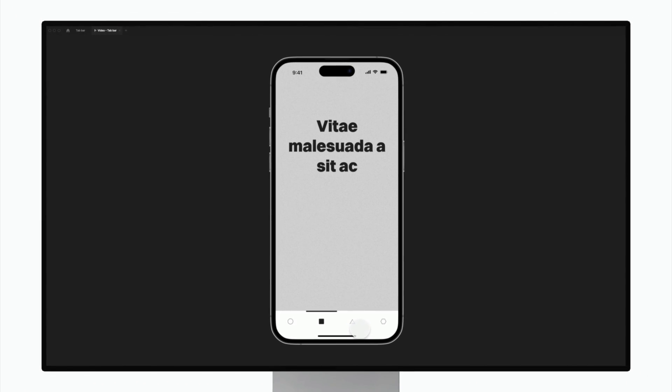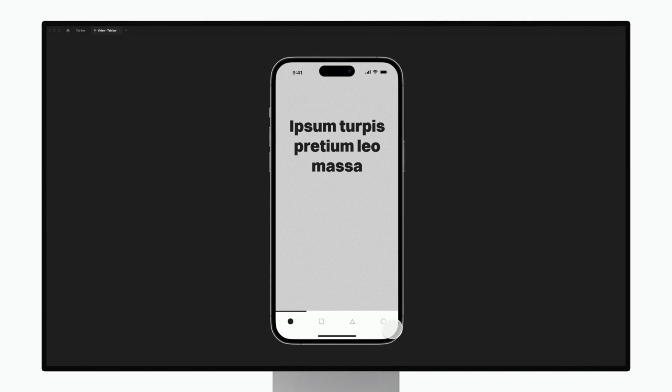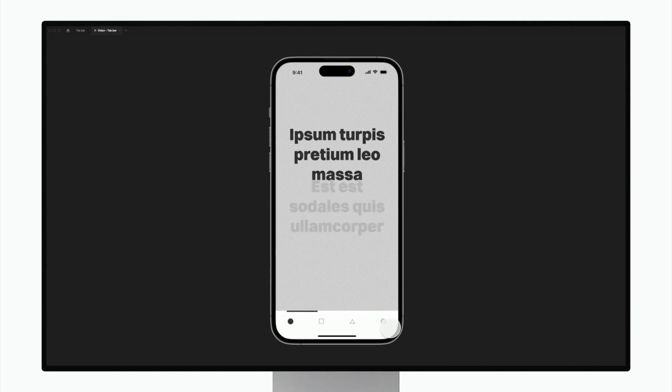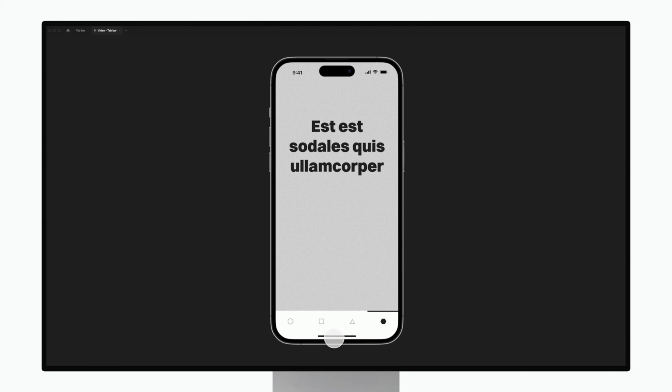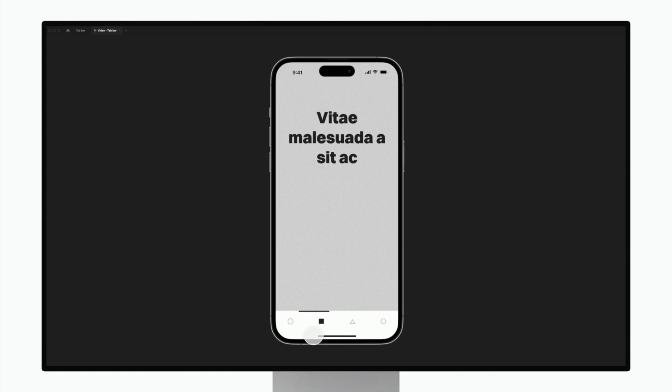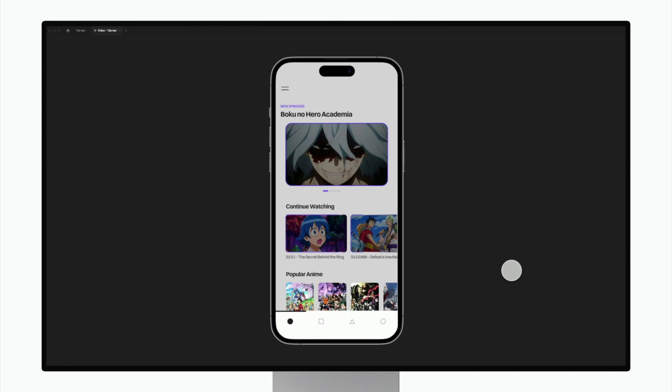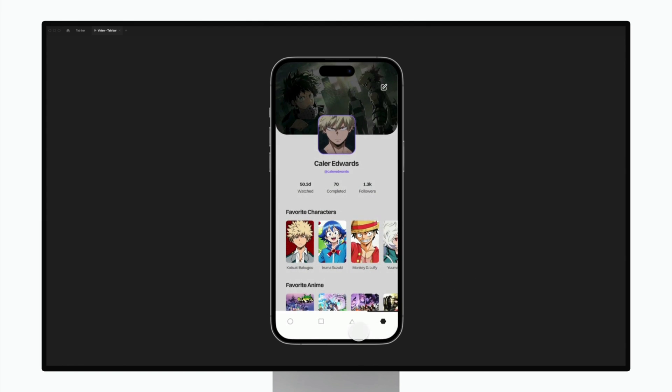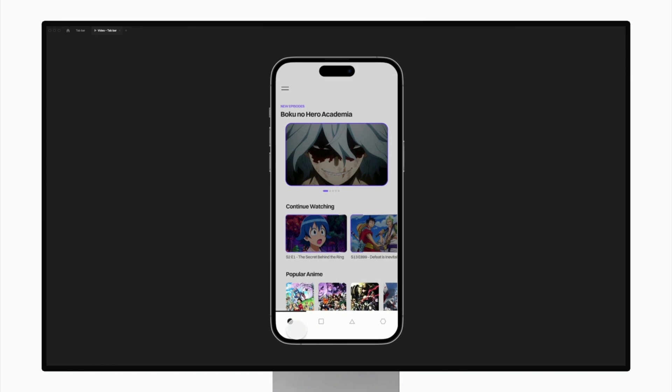In today's video, we're diving into Figma to create an app interaction for this tab bar menu. It's surprisingly easy to prototype this, and if you follow along with today's tutorial, you'll be able to throw this into any app design and have an animated tab bar. So without wasting any more of your time, let's get started.